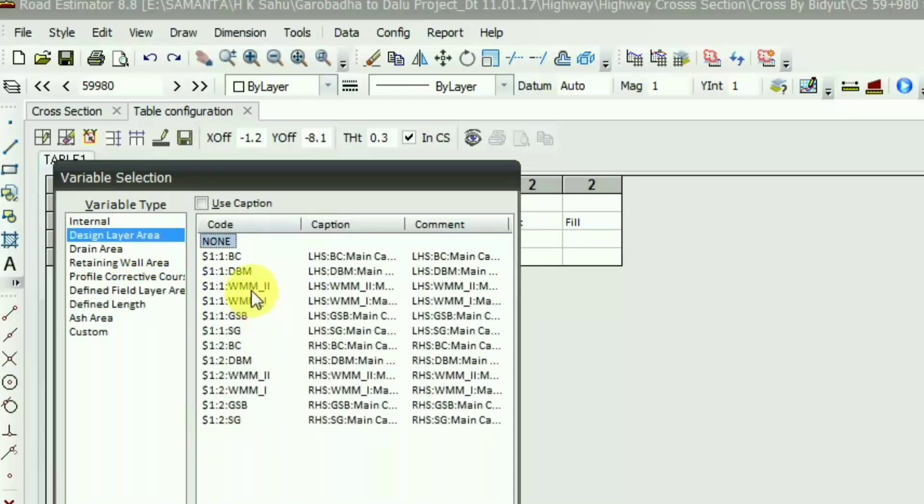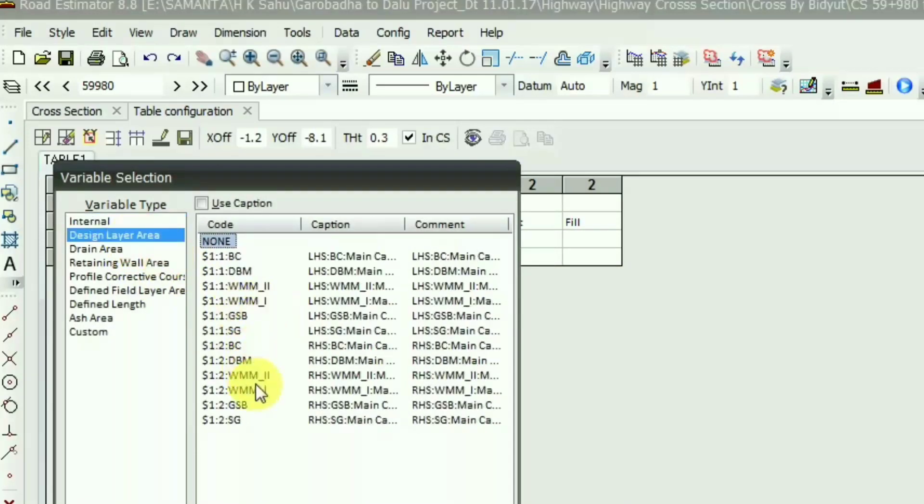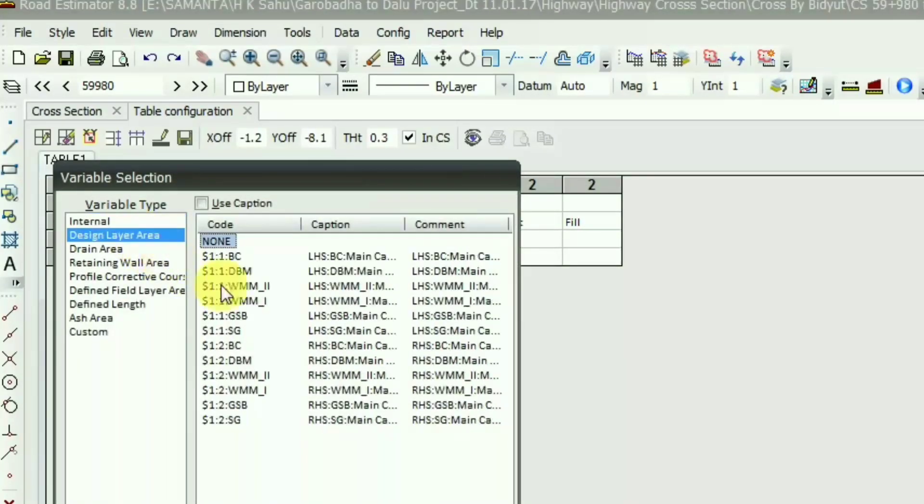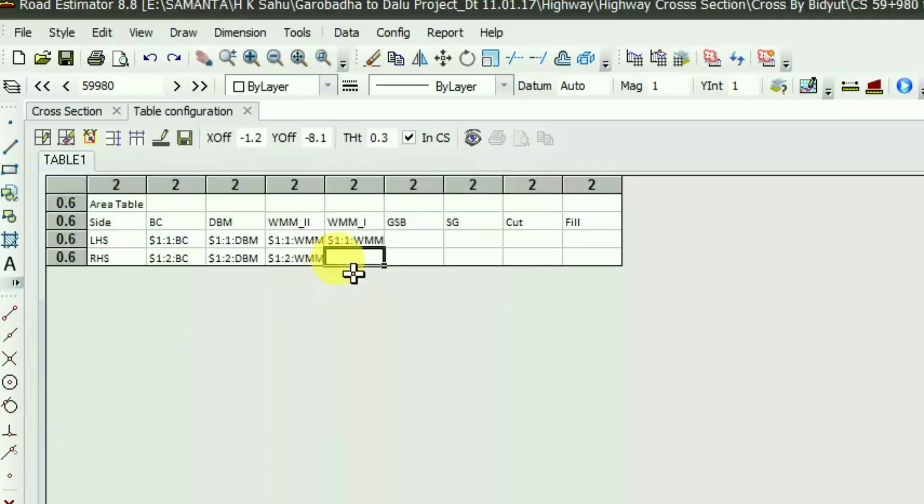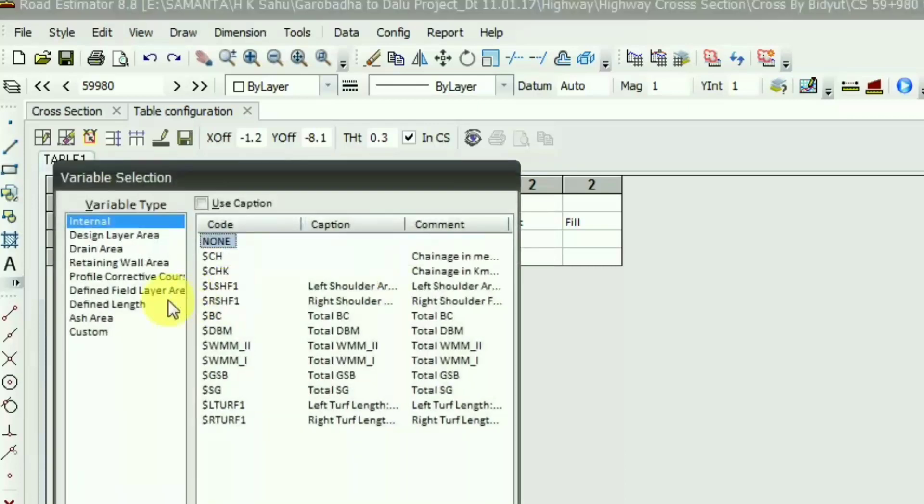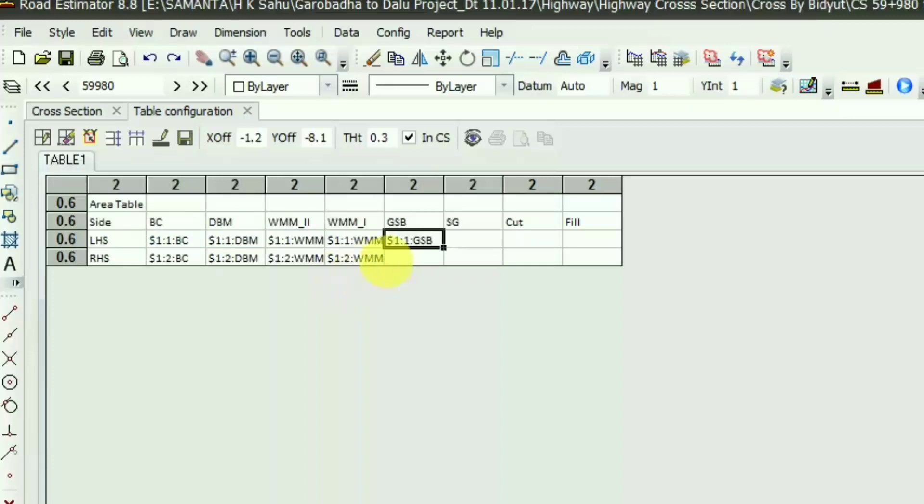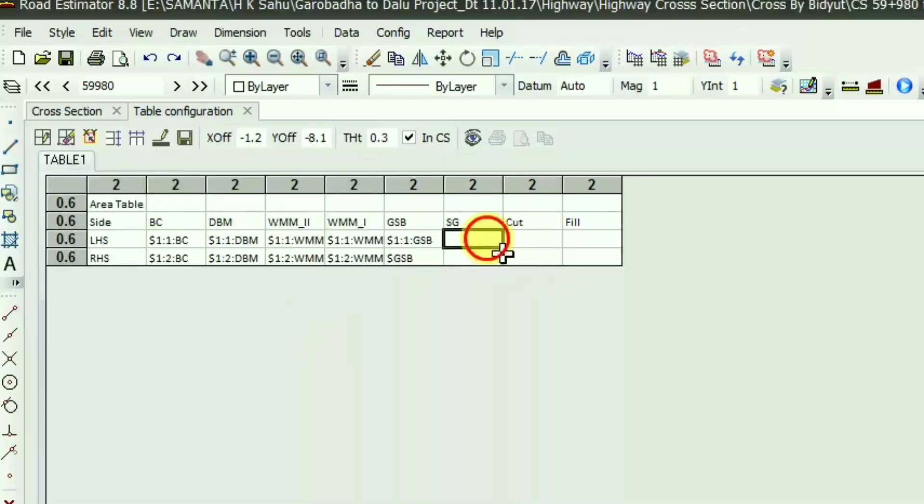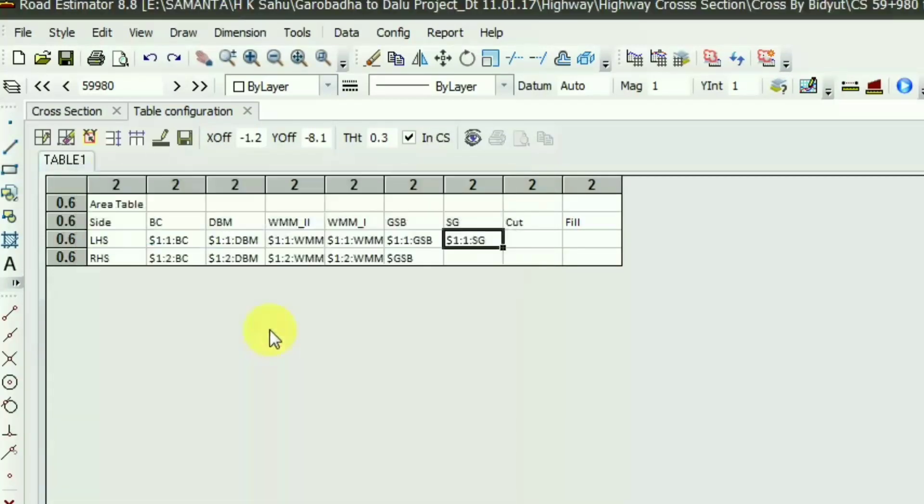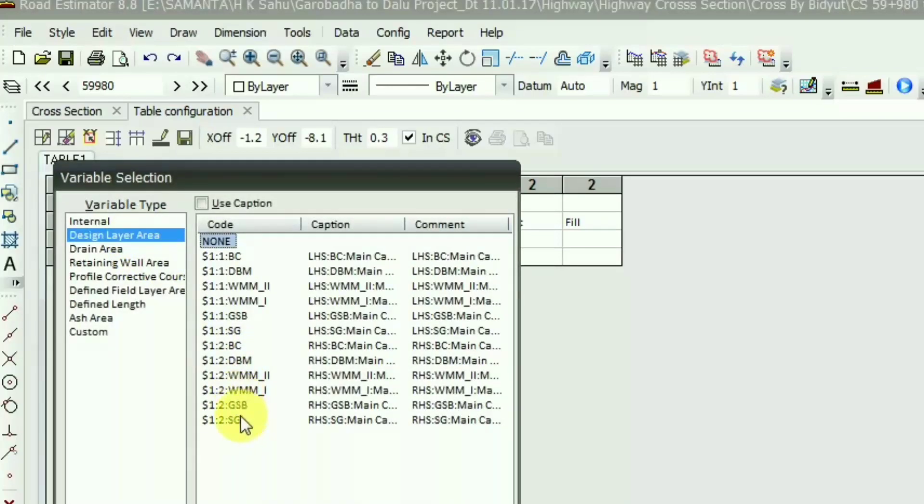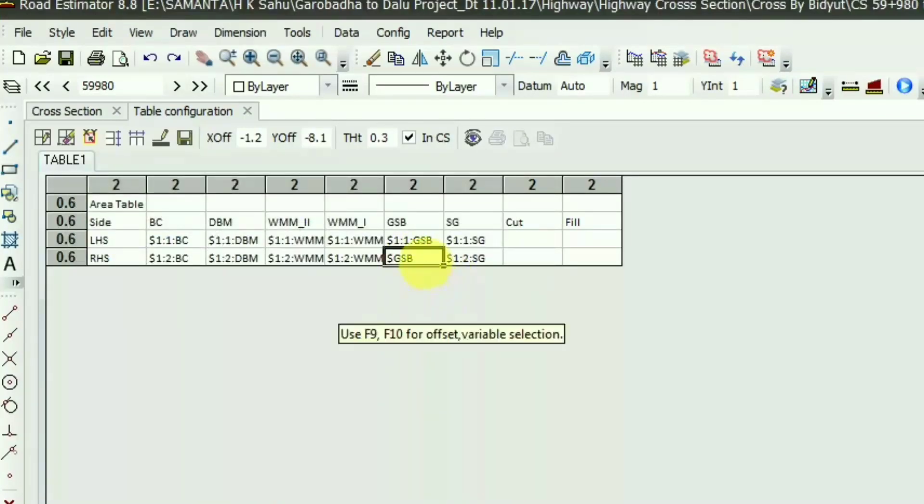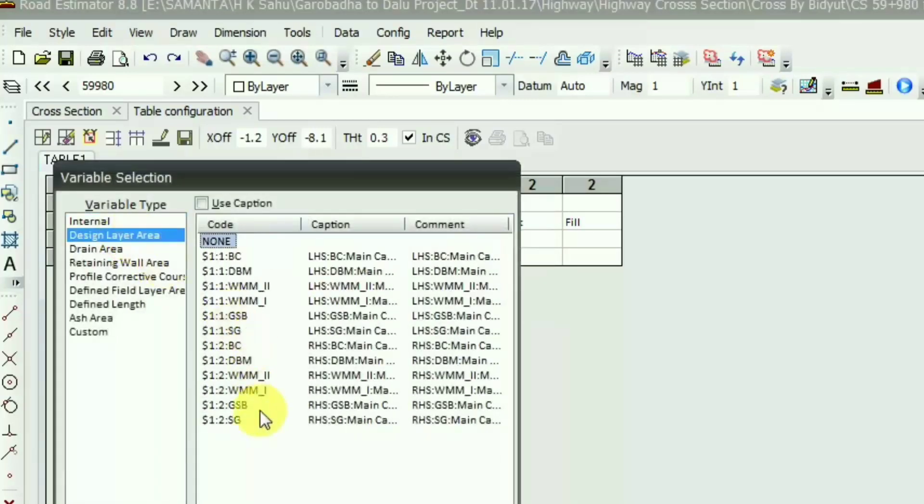In this way you have to keep all the design layers and the symbol is dollar symbol, dollar 1 to 1 to the design layer name. Again you are requested to watch the previous video of road estimator. There I have discussed about the design layers and these layers I have created: BC, DBM, WMM, GSB, subgrade, etc. I'm giving the subgrade right side, this one, 1 to 2. Oh, I did a mistake. In the GSB I have to choose F10 and the design layer and 1 to 2 to GSB. So this is the right option.